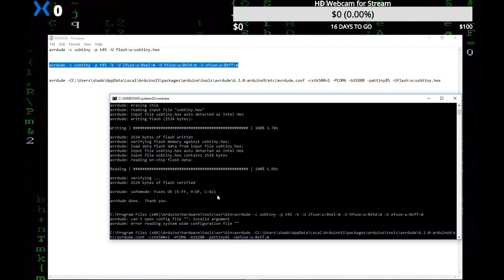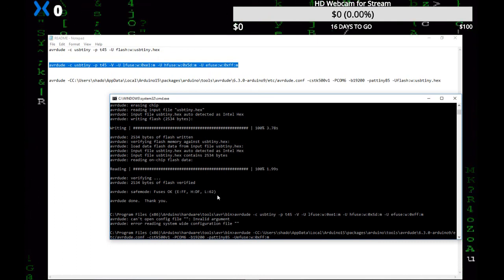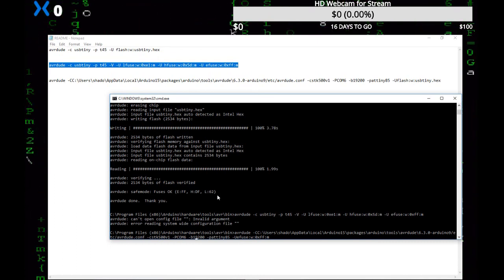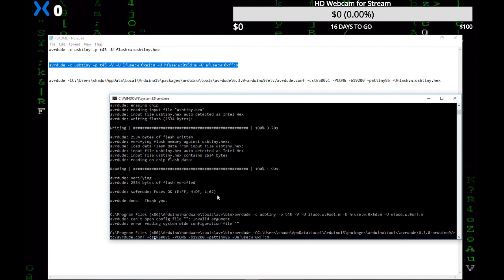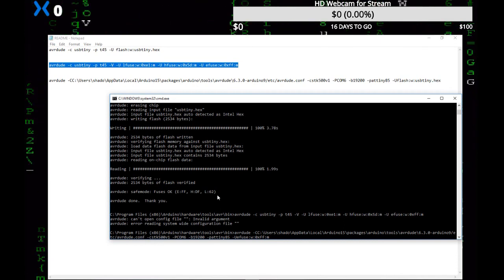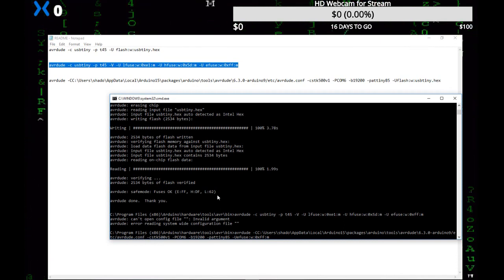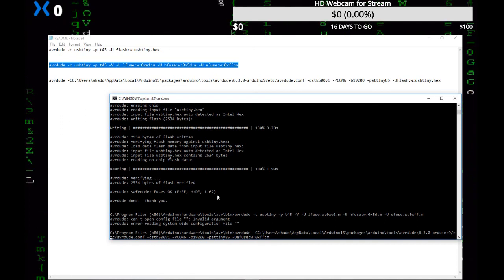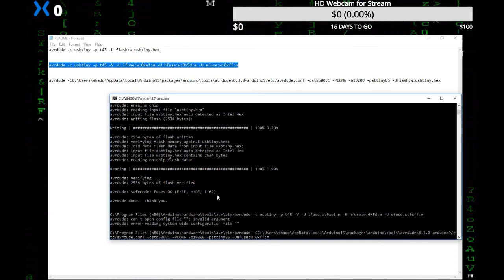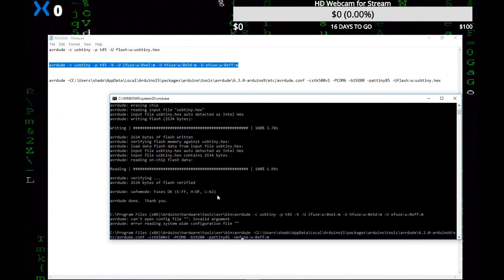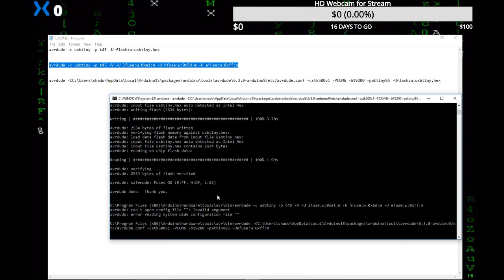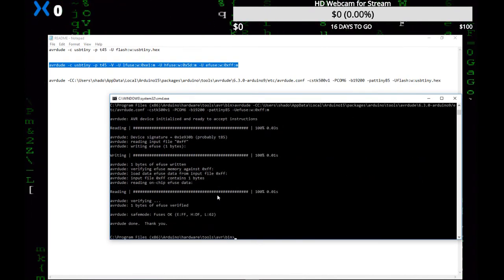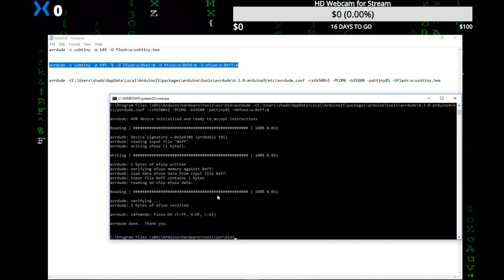The programmer still should stay the same. Yeah, that should be all I have to change. All right, let's see what happens. Okay, all right, it looks like it's programmed.